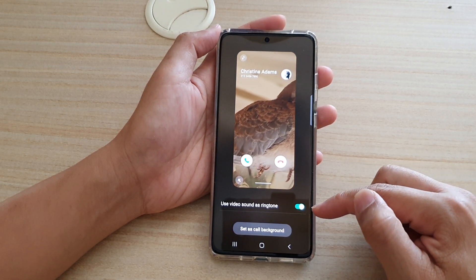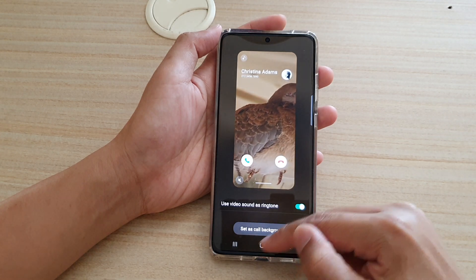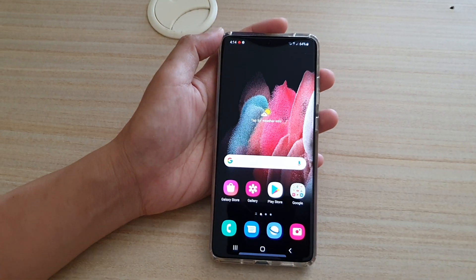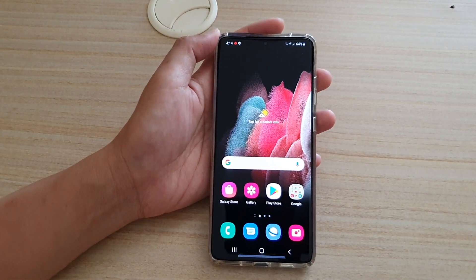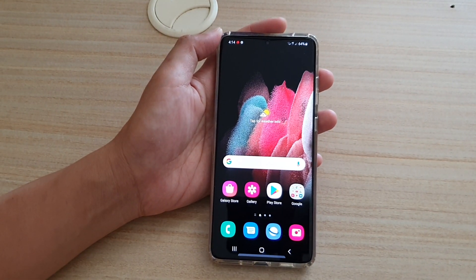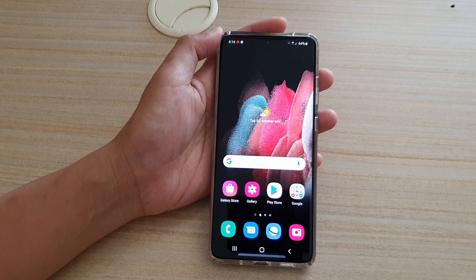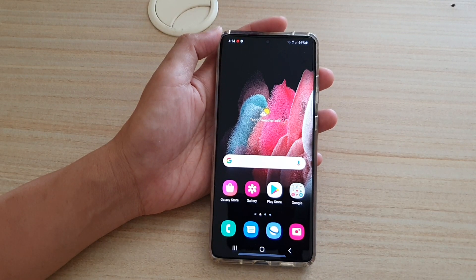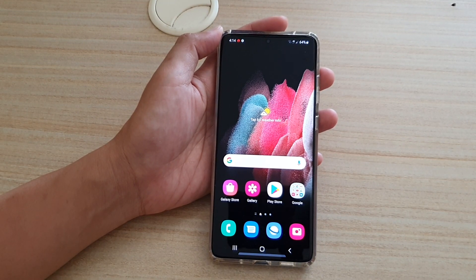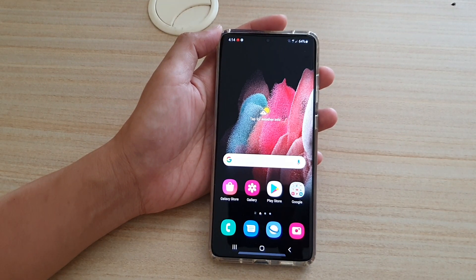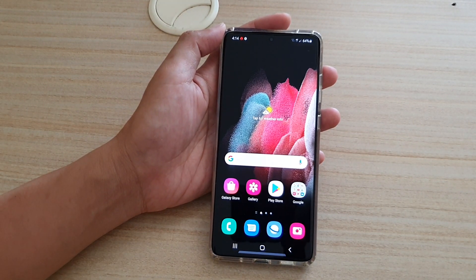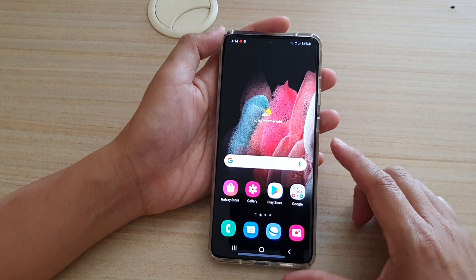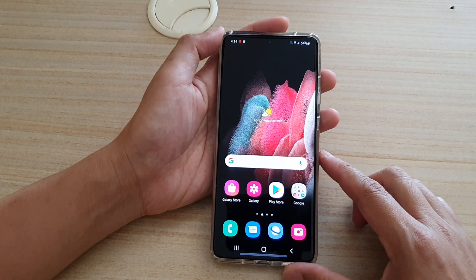So let's say I have turned this on and I'm going to call myself, and you can see that the ringtone is now actually coming from the video instead of the device ringtone.